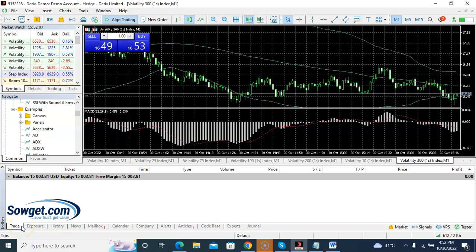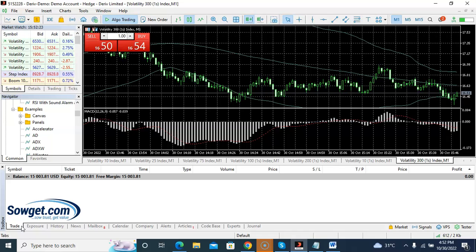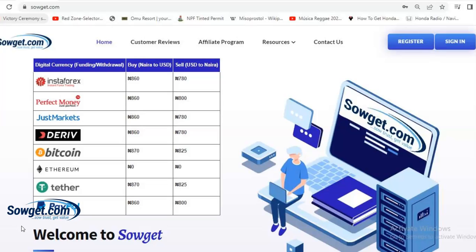Before I proceed with the strategy, I want to educate you about our company that sponsors these technical analysis tutorials. Our company is called sogit.com — it's a digital currency exchange website in Nigeria dealing in Bitcoin, USDT, and Perfect Money. If you're in Nigeria and trading on Deriv, you can use sogit.com to fund your Deriv account by signing up and clicking the register button.